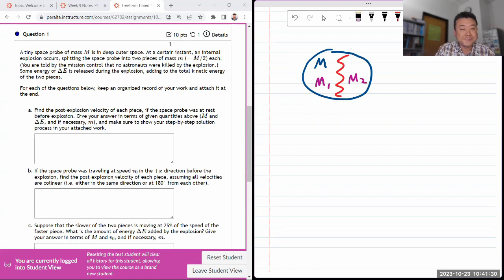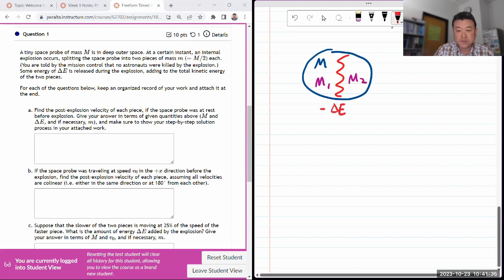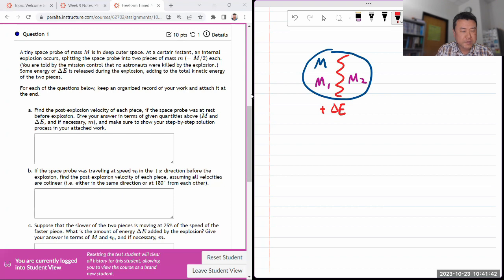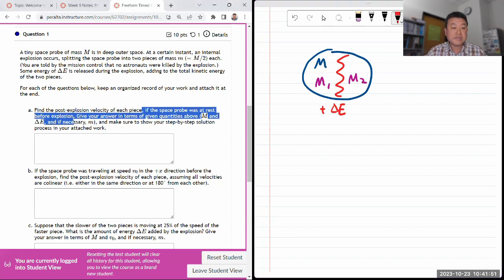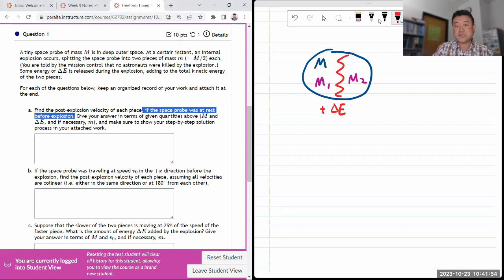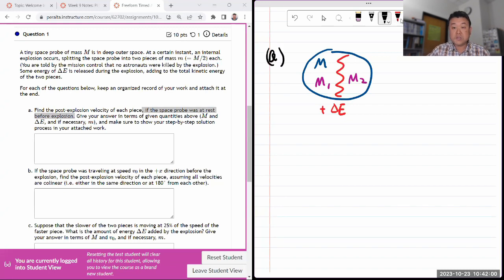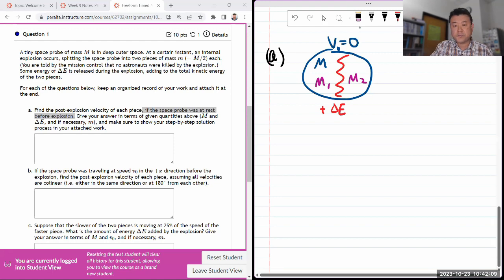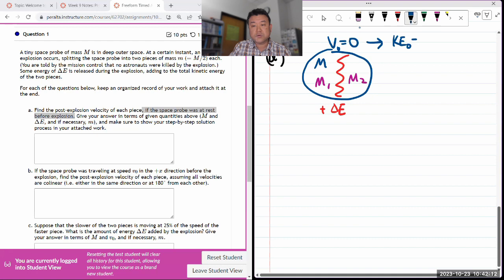You're told that some energy is released — this explosion involves some addition of energy during the explosion, adding to the total kinetic energy of the two pieces. Find the post-explosion velocity of each piece. If the space probe was at rest, that's actually the easier scenario. So for part A, the initial speed was zero, which makes the initial kinetic energy zero.